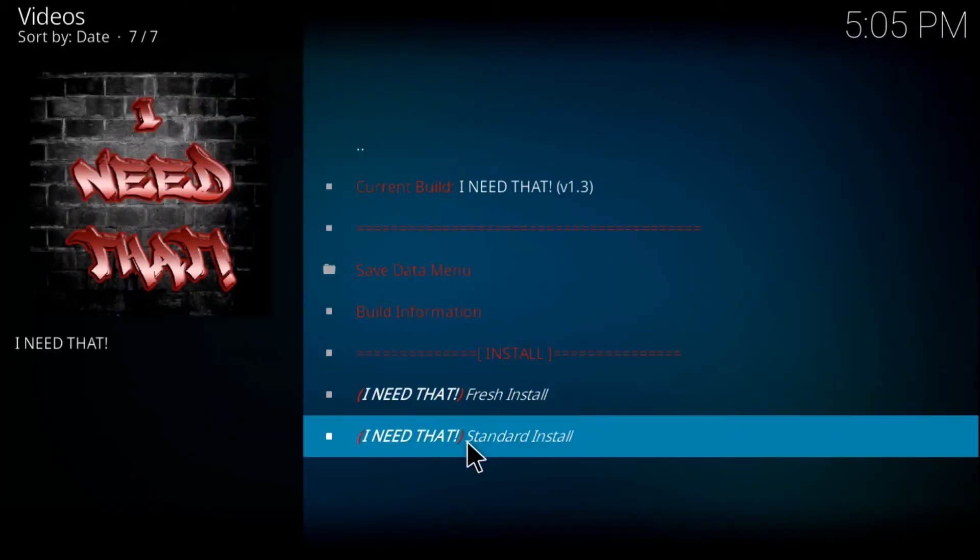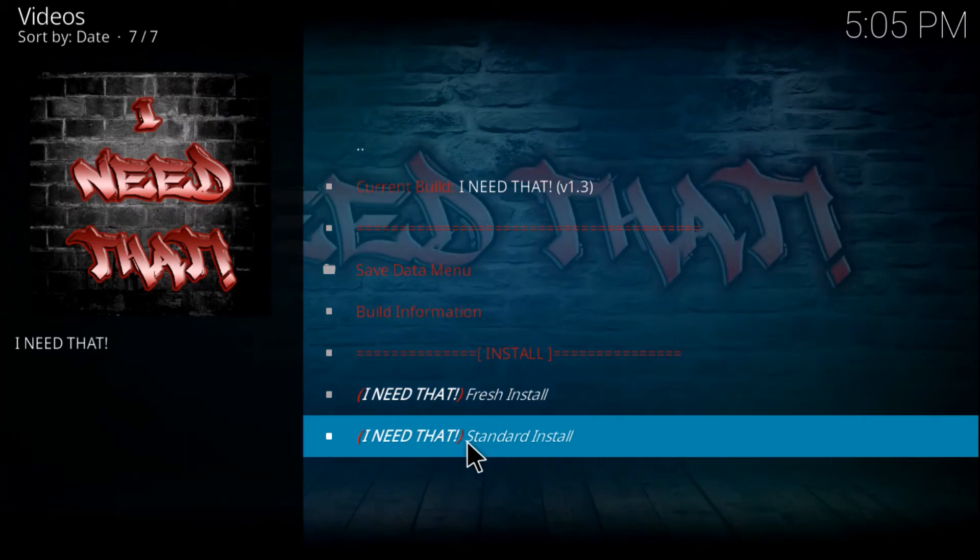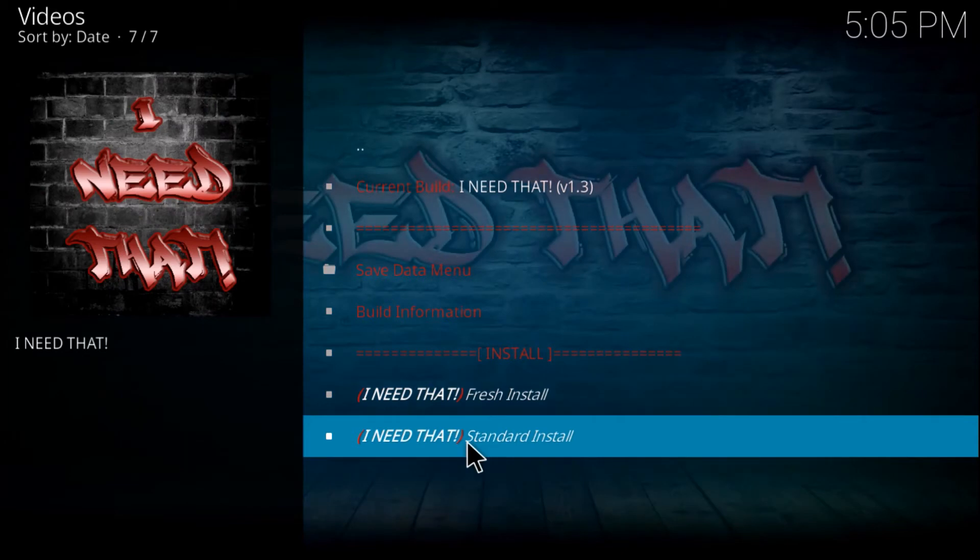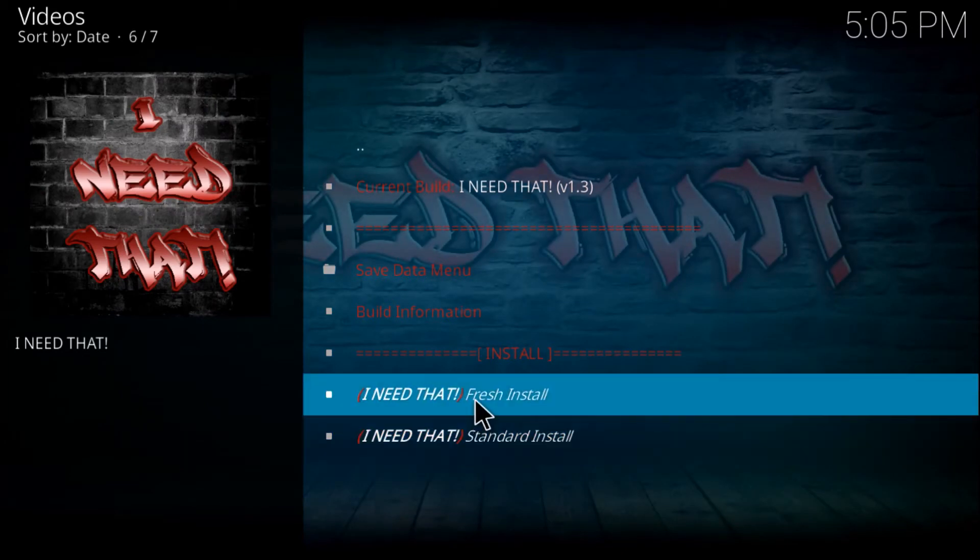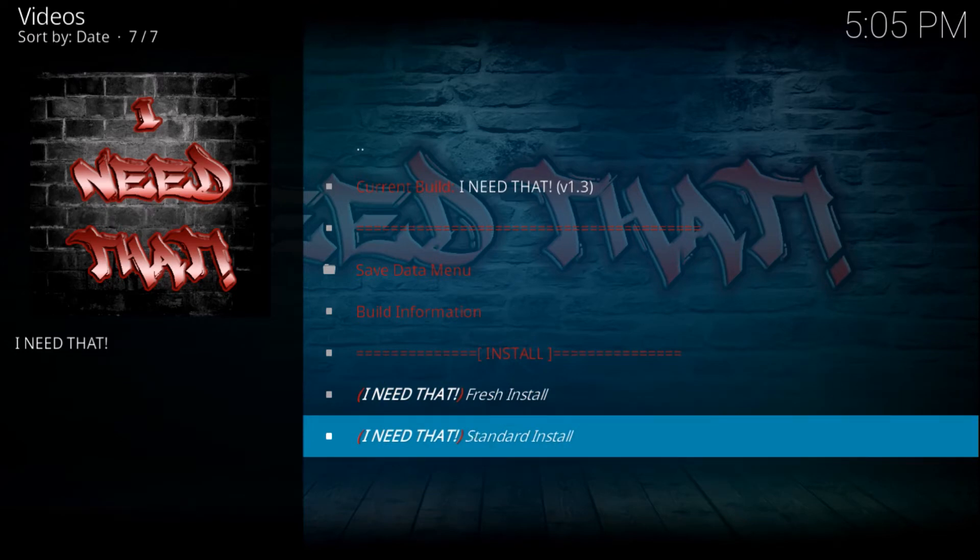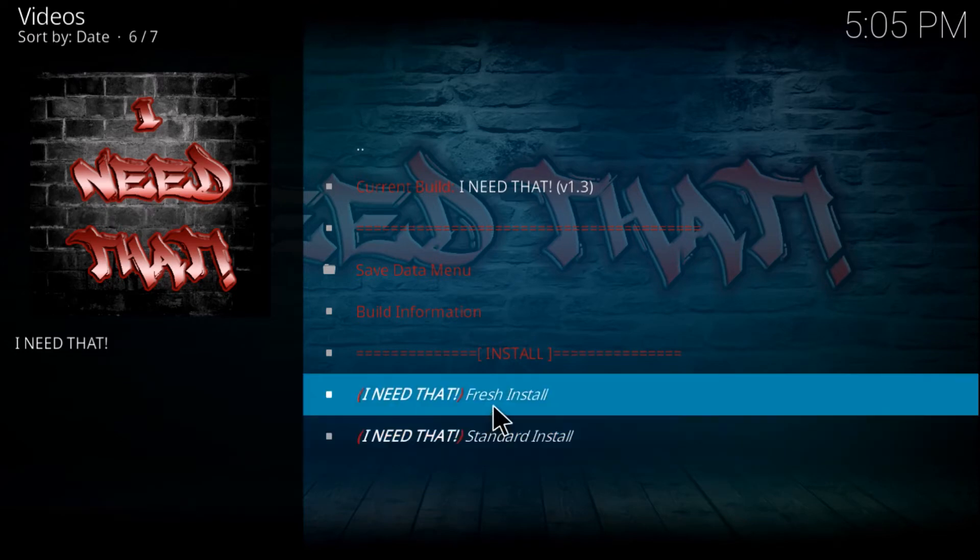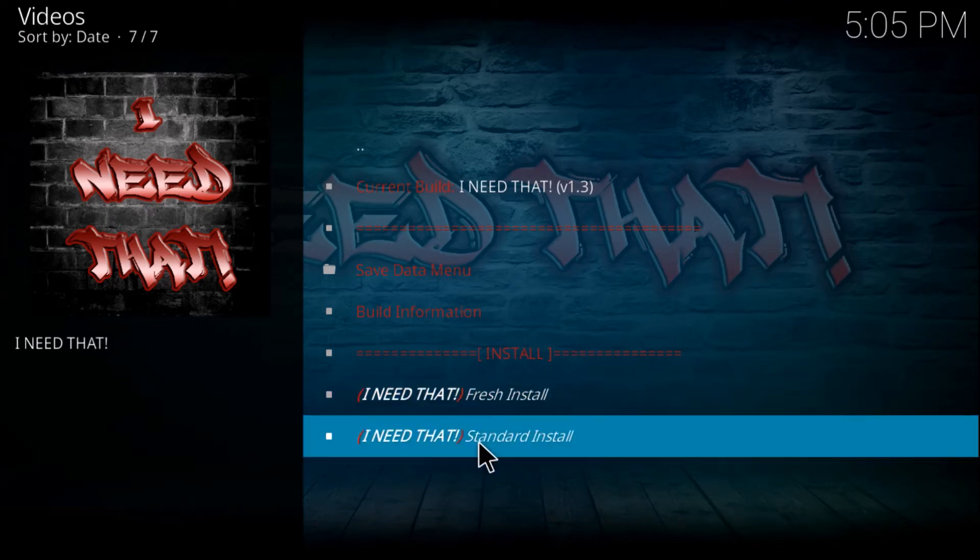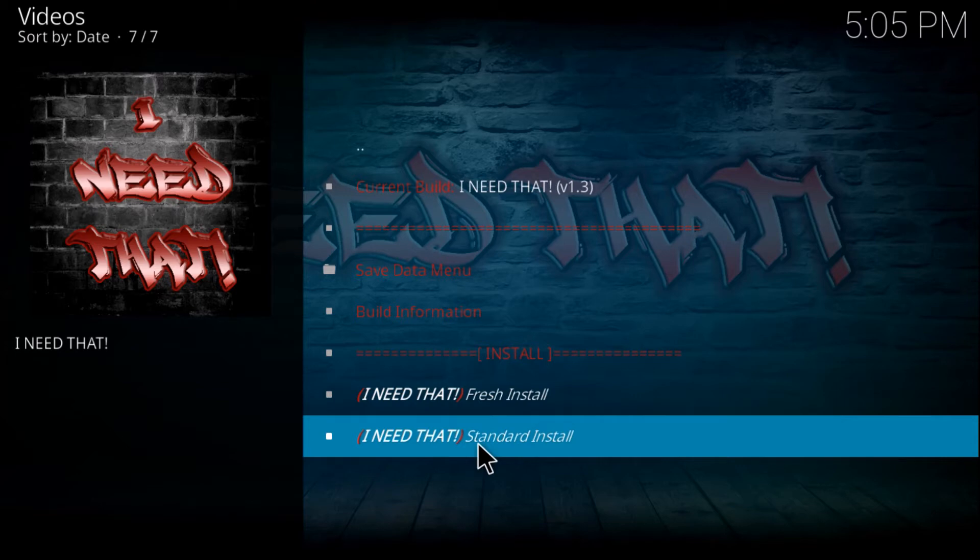I'm going to do a standard install. If you don't know which of these to choose, or if you already have a build, just go ahead and click fresh install. But since I have nothing on here on this Kodi application, I'm going to click on the standard install.